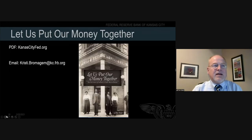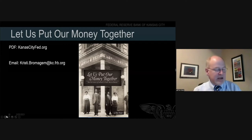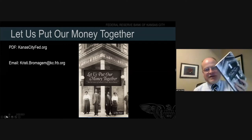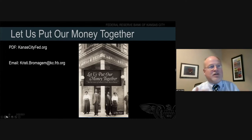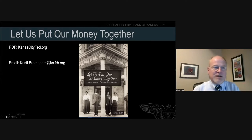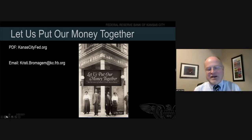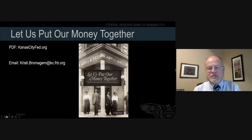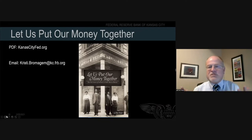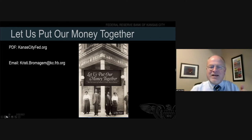You can download the PDF of our book Let Us Put Our Money Together for free at kansascityfed.org, or email my counterpart Christy Bromagem — spelled with an 'm' on the end — or go to our website to request physical copies. If it's something that might be beneficial for your students or classroom, please don't hesitate to reach out to us.